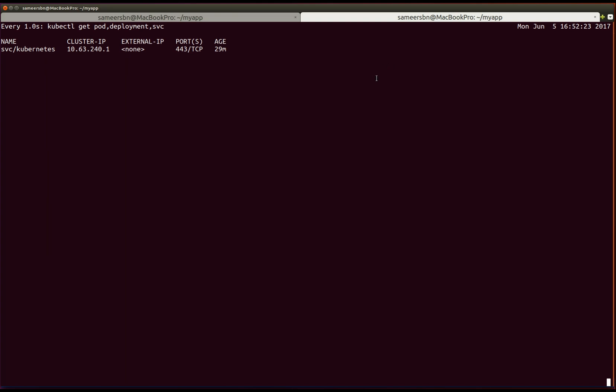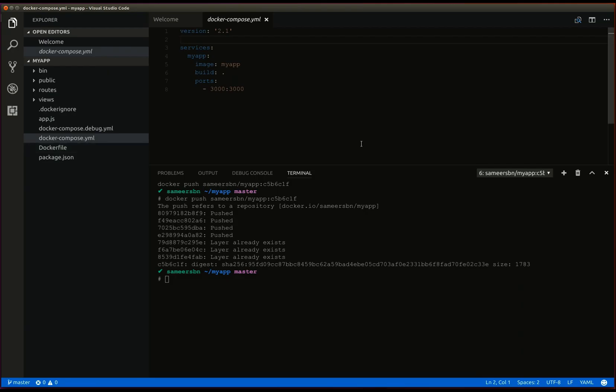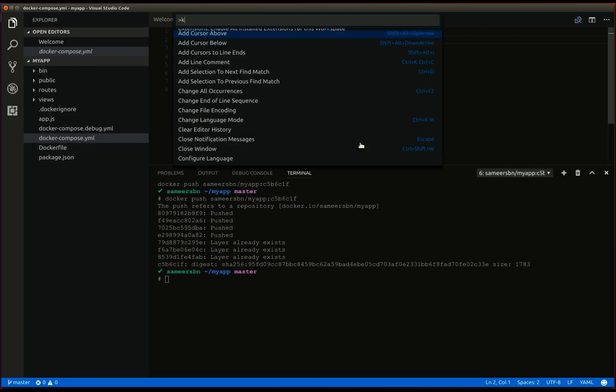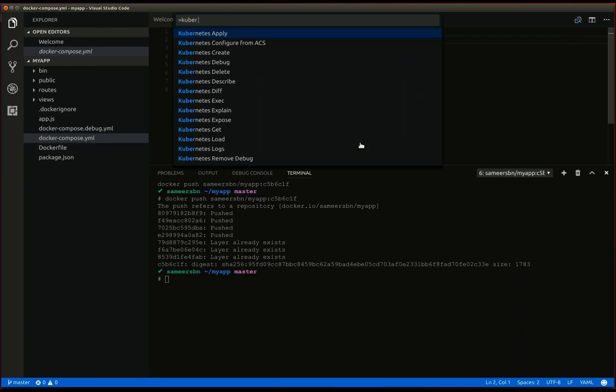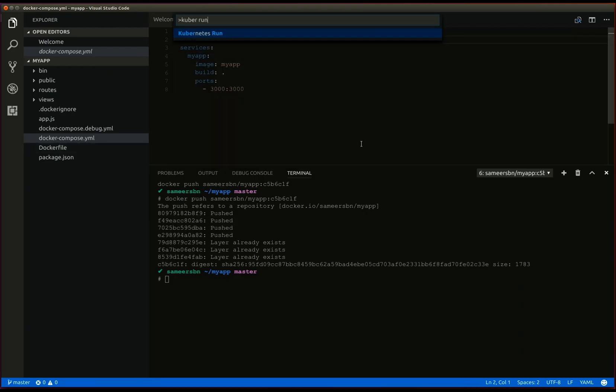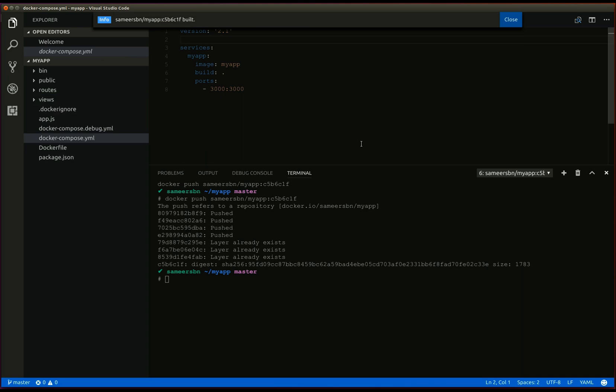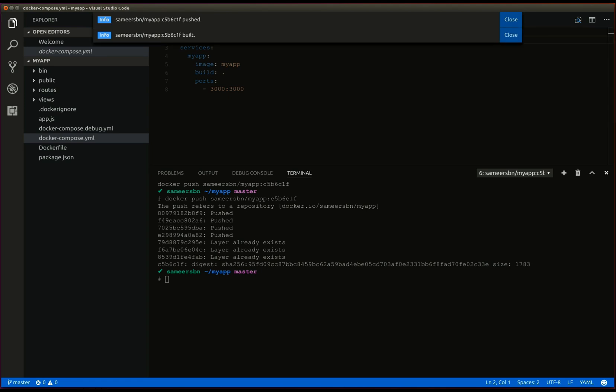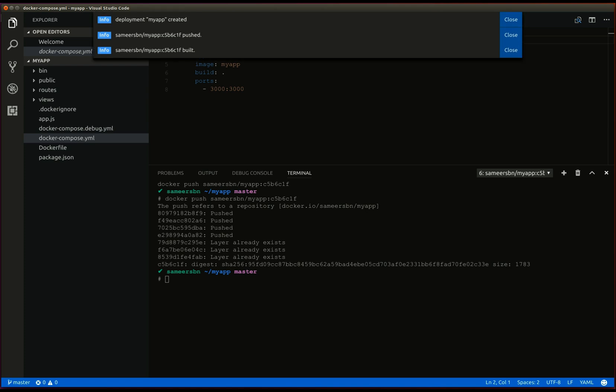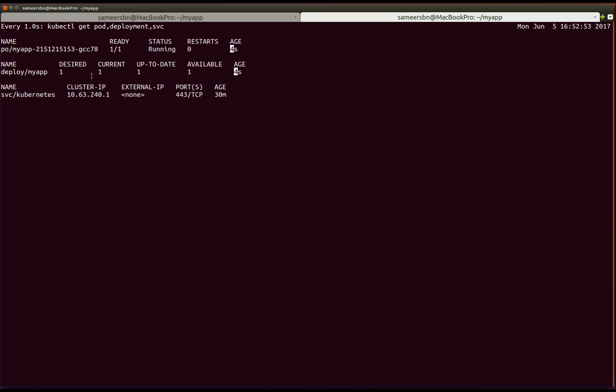Using the kubernetes extension, we can easily deploy our application to the cluster. Open the command palette and type kubernetes run. Now, here we can see the MyApp being deployed. Then the MyApp is pushed to the docker registry and then a deployment named MyApp is created. As can be seen here.